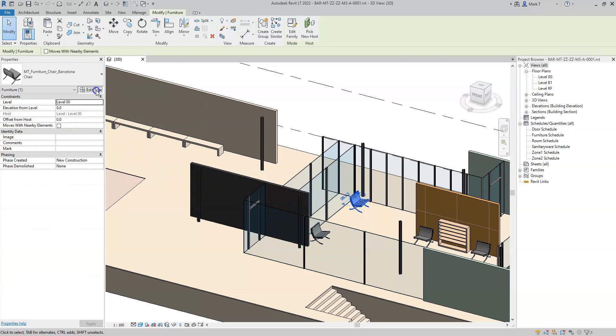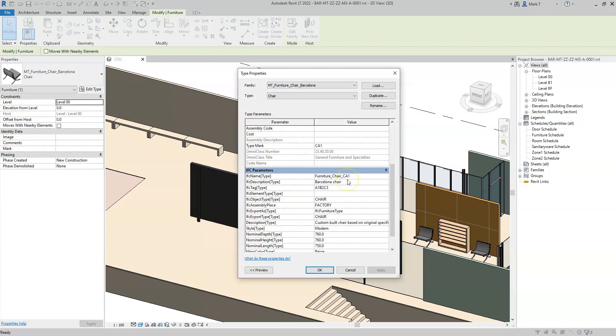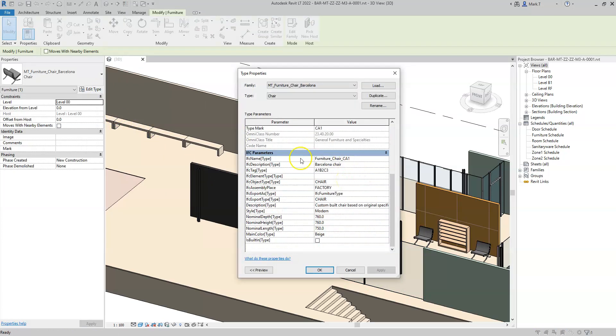And if I go to edit type, I can see the attribute properties overwritten here.